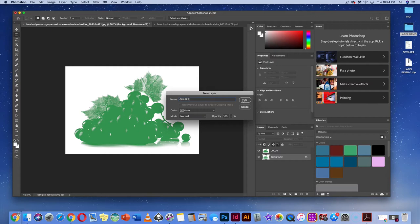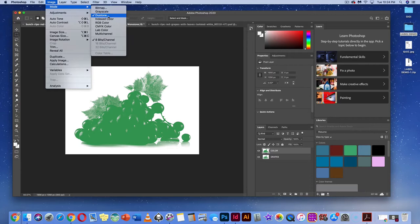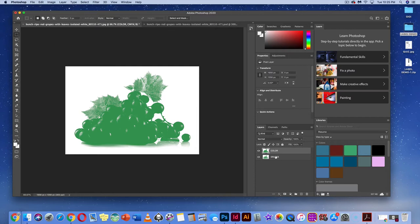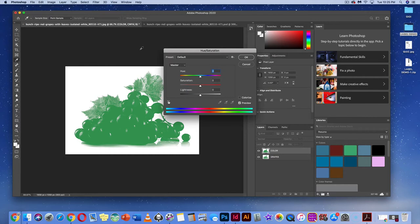Go to Mode and change it to CMYK because we want to work back in full color. We're not going to merge these layers — choose 'Don't Merge' and hit OK. Next, we're going to change the color of the second layer to a purple color using Image > Adjustments > Hue and Saturation, or Command-U / Control-U on your keyboard.